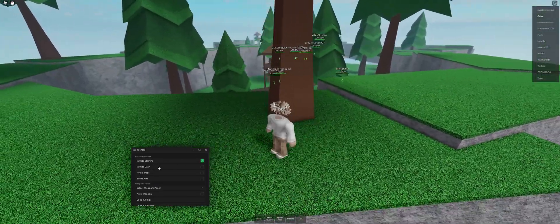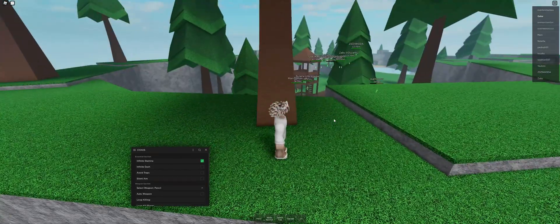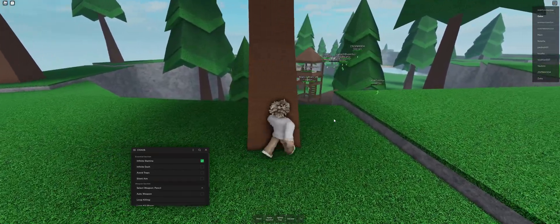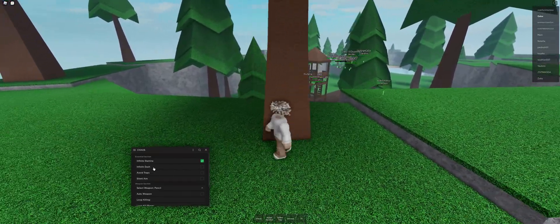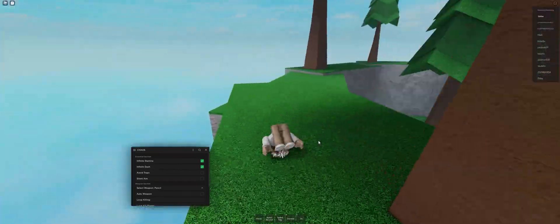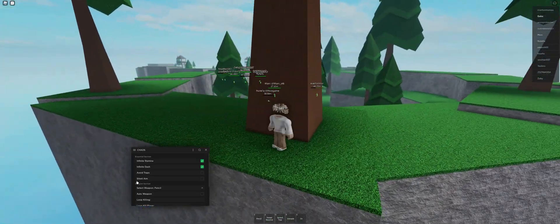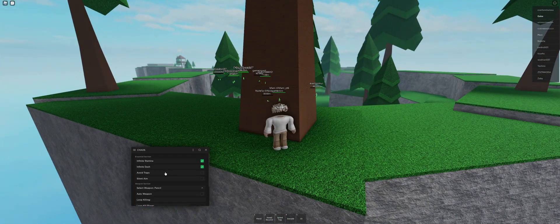Next is infinite dash. When you press E, you dash, but there's a cooldown, so infinite dash will pretty much make it zero cooldown, so you can just dash.